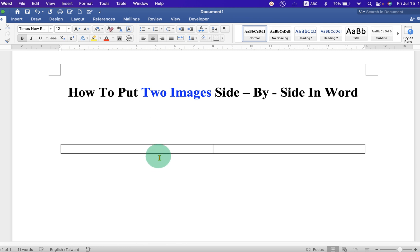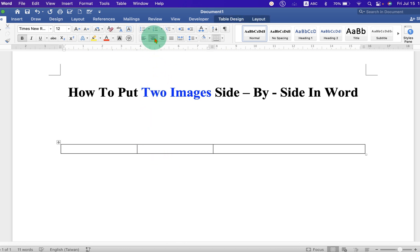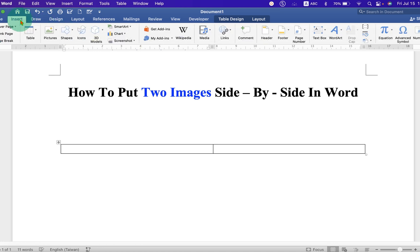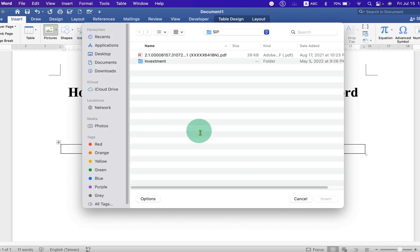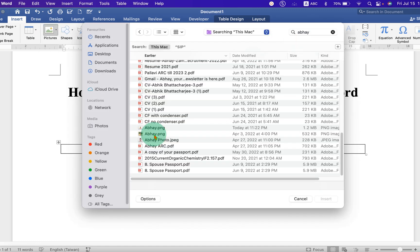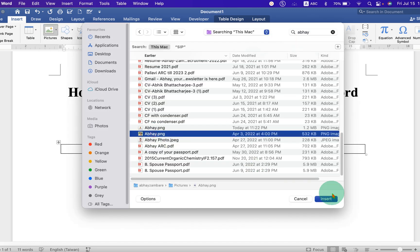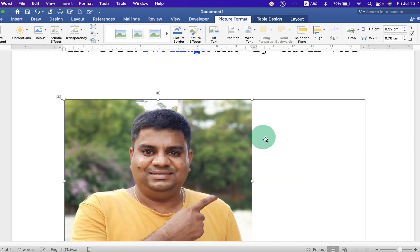Now, click inside the first box. Click on the center align. Then, go to the Insert tab. Under the pictures, select the picture from your computer. After selecting, click on Insert to insert the picture.